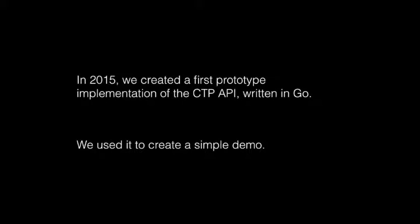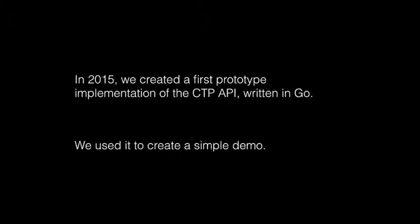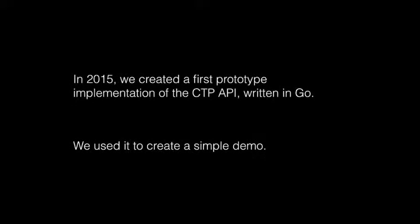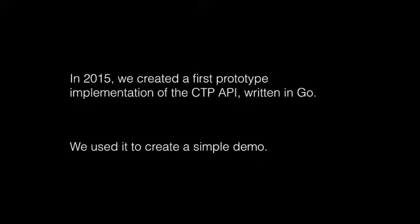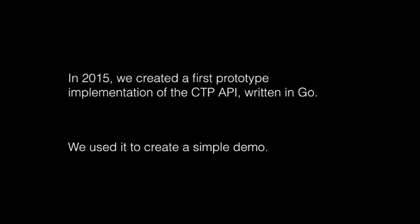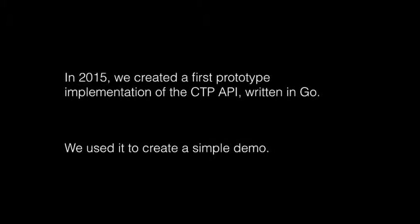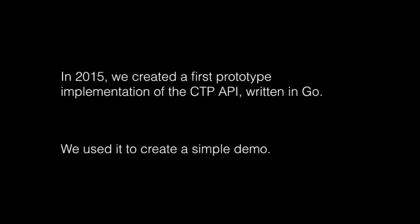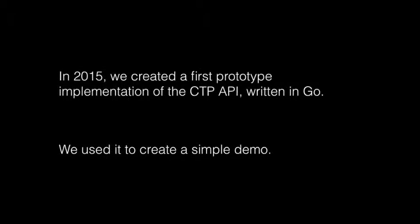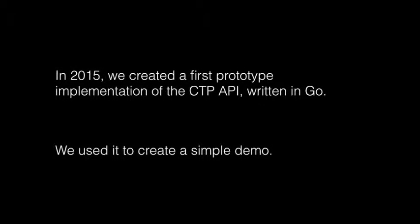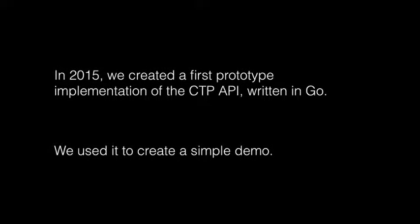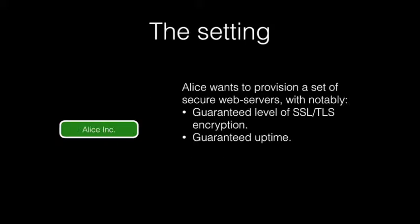In 2015, we created a first prototype of the CTP API, written in Google's Go language. We are using it to test, validate, and fine-tune the CTP API specification. We also used it to create a simple demo that I will now describe to you.